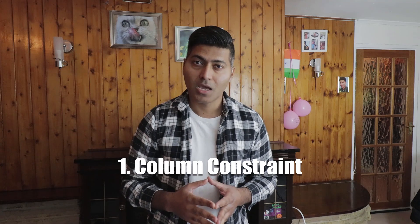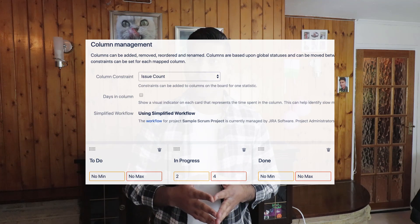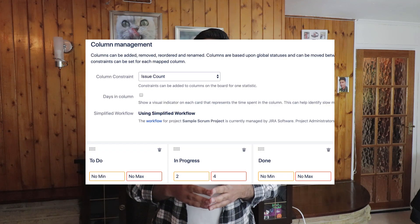Tip number one: when you create your columns, there is a concept of column constraints. If you're looking at your board with, let's say, three columns — To Do, In Progress, and Done — these column constraints will help you with visual indicators. For example, maybe you want your In Progress column to have at least two issues, and also no more than four issues. You can set this minimum and maximum number for each column.